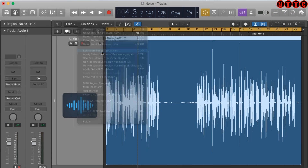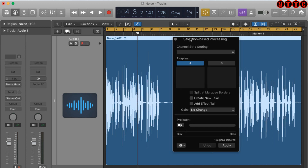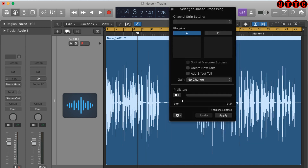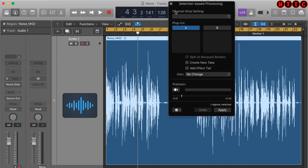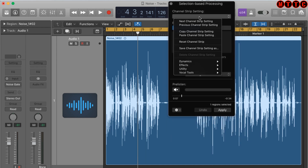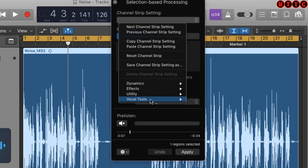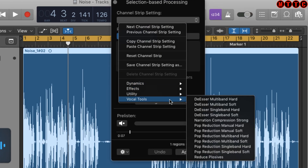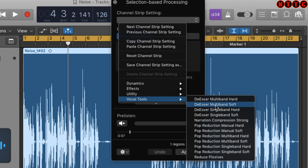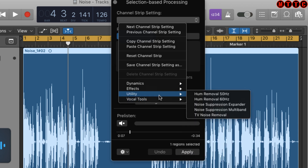Click on Selection Based Processing, and at the top you'll see Channel Strip Setting. Click on that and come down — under Vocal Tools you've got quite a number of additional presets you can use to clean up your vocal.